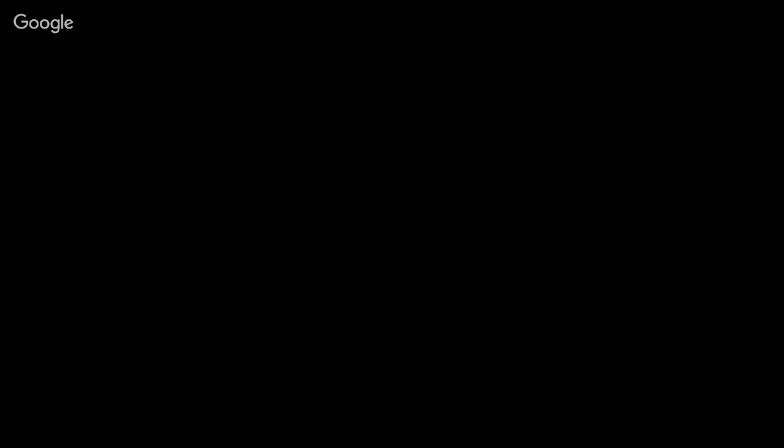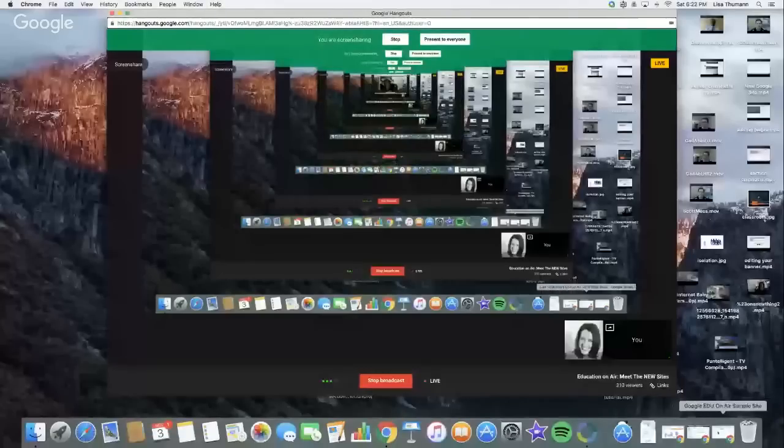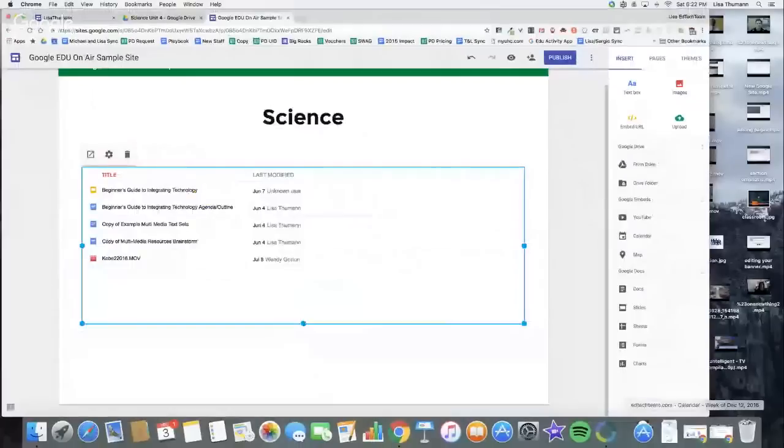We have a question from Sarah. In the current version of sites, you can set page-level permissions. That is not yet an option in the new Google site. Let's go back to my sample site, and we're going to look at sharing and publishing. Thanks for that segue. We'll come back to questions again at the end.